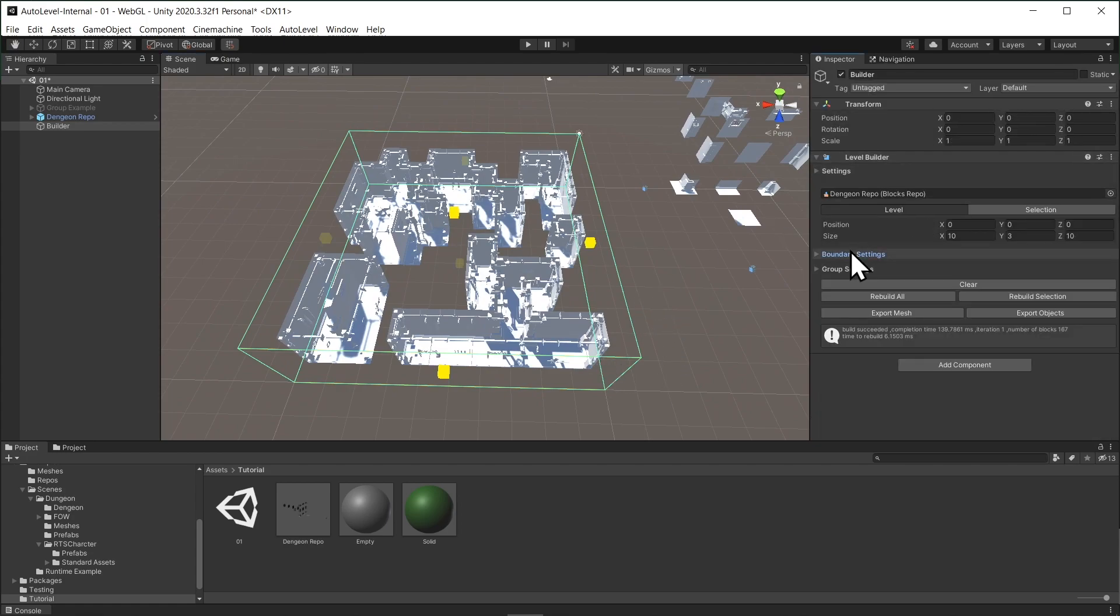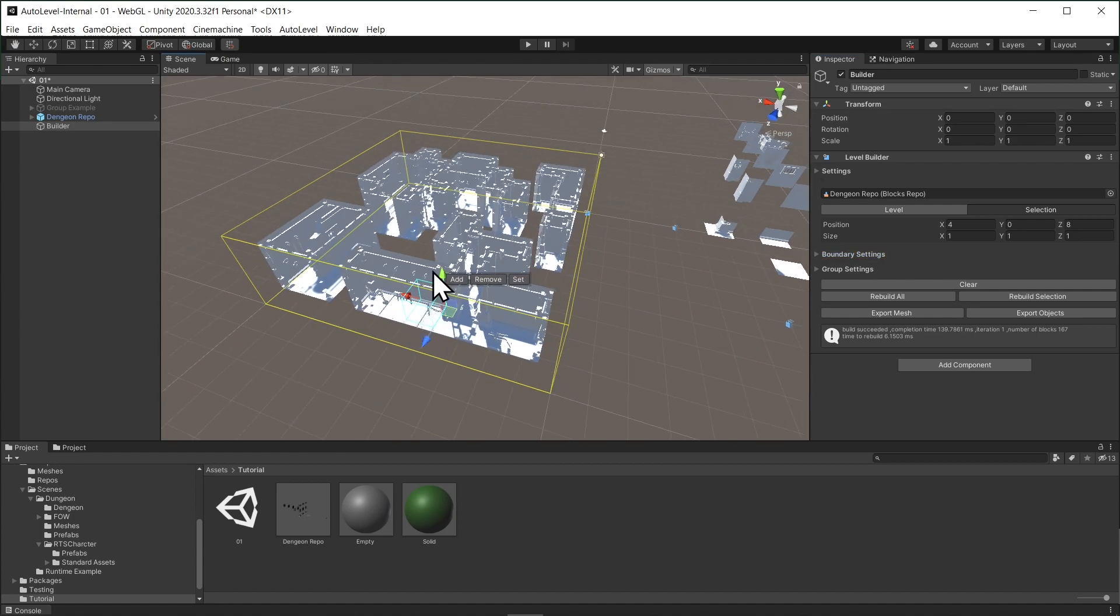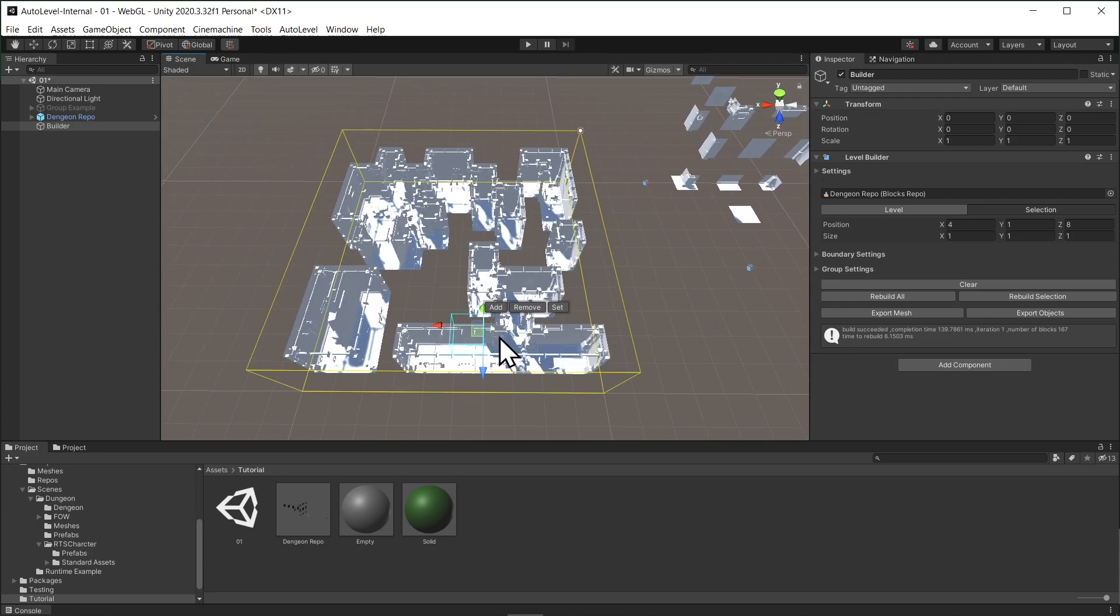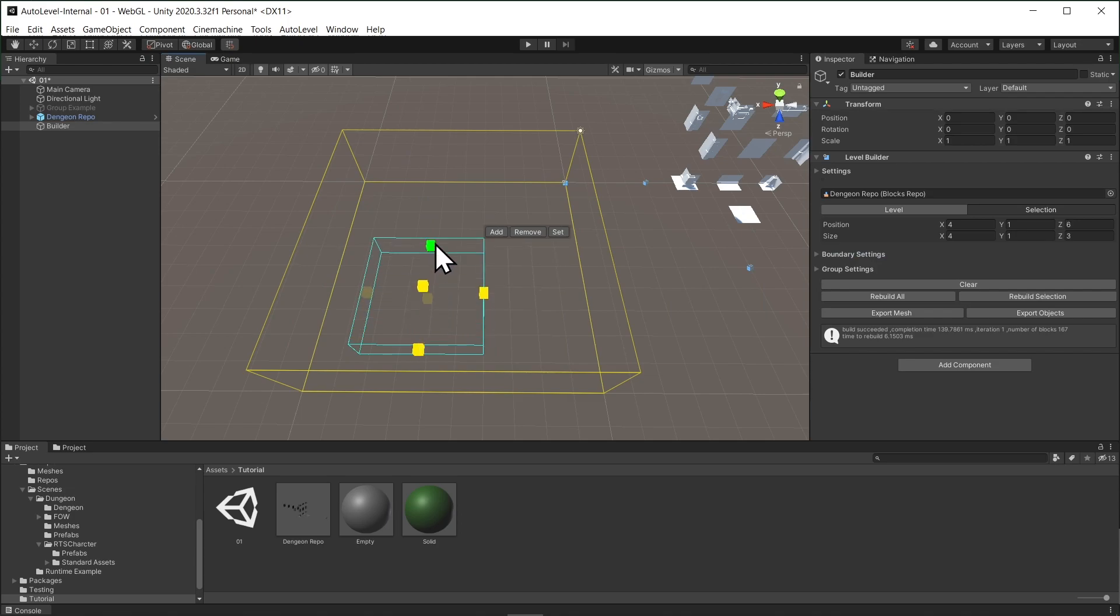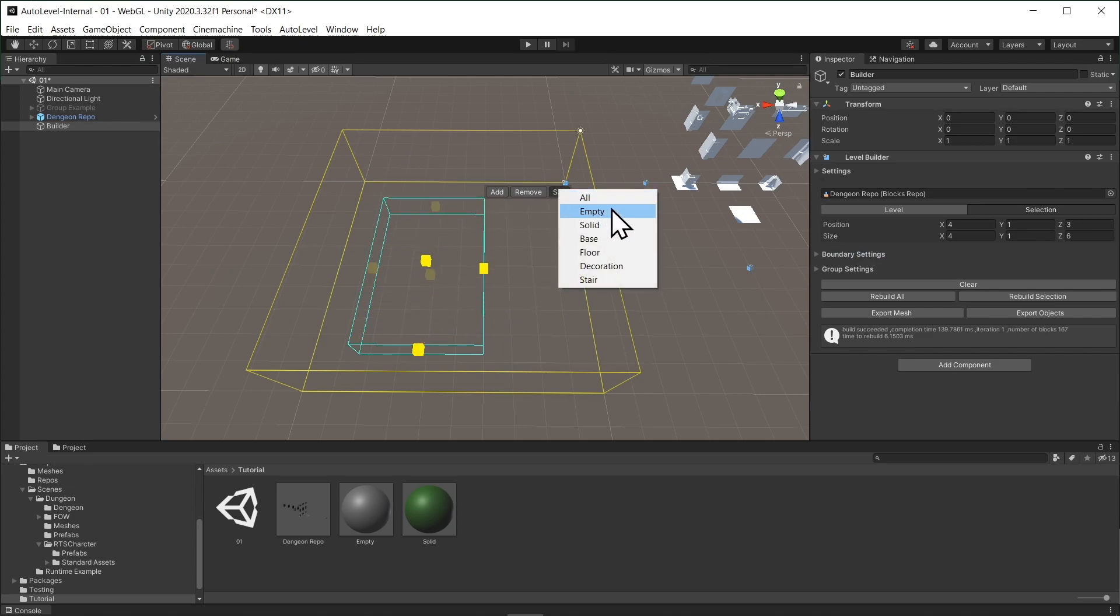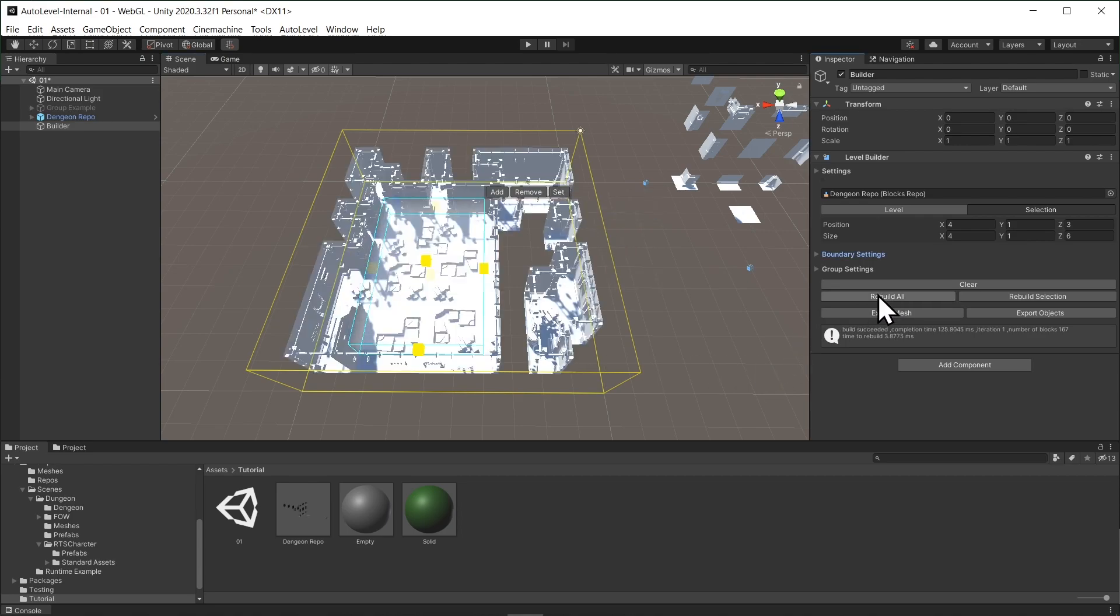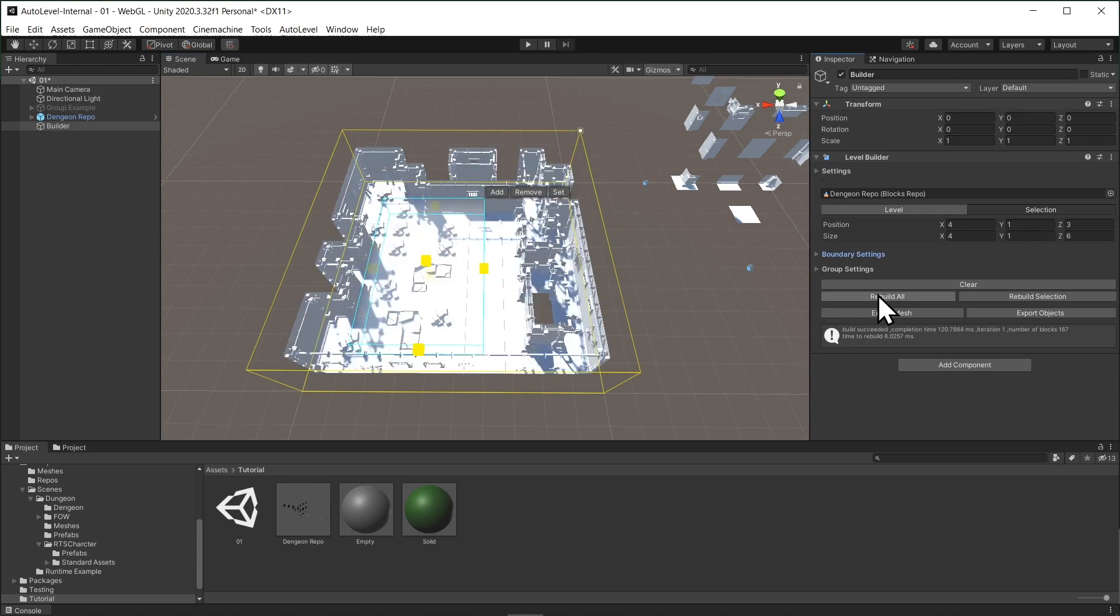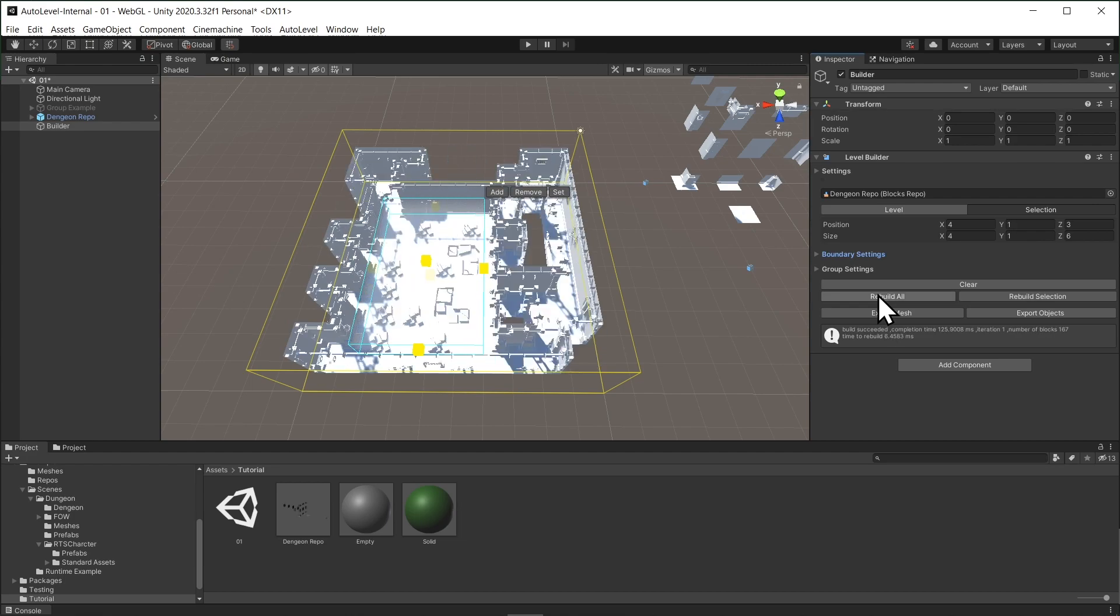Now, let's use constraints to define rooms by clicking on the selection button. This will allow us to edit the selection box instead of the level bounds, and I will press the letter T to edit the bounds from the scene view. I will select this area and set its groups to be empty. Now, we hit rebuild. And here, as you can see, we have a big room.